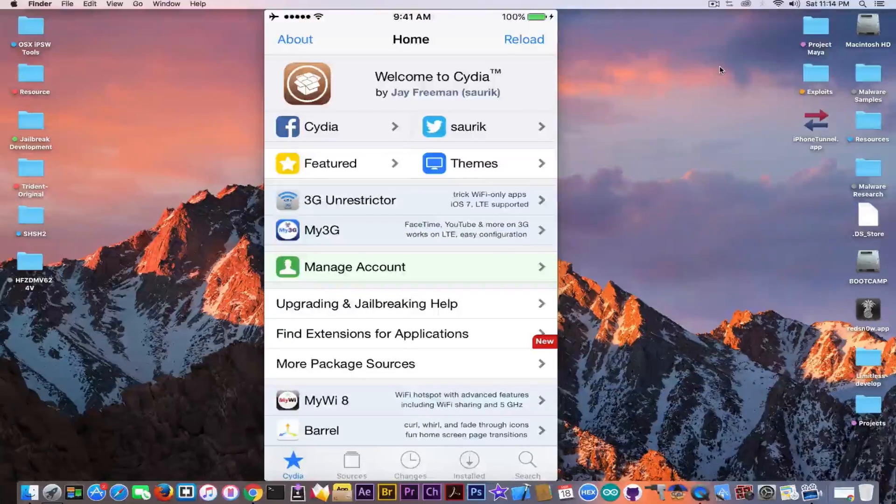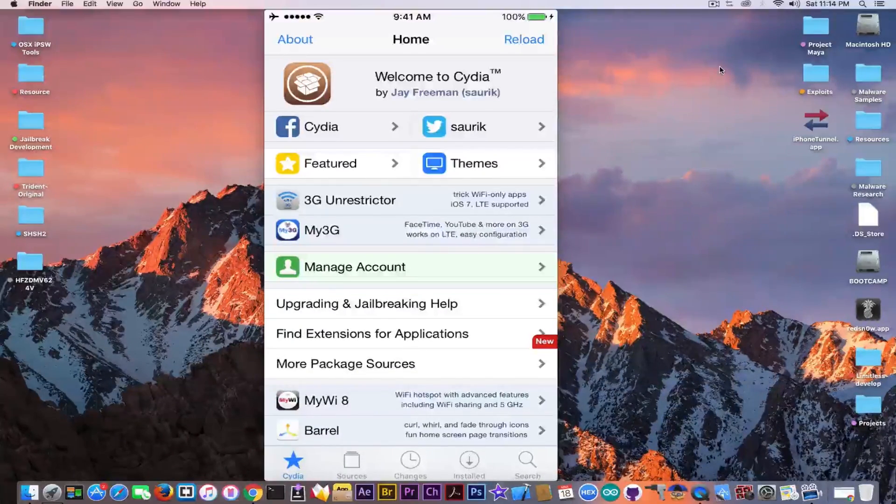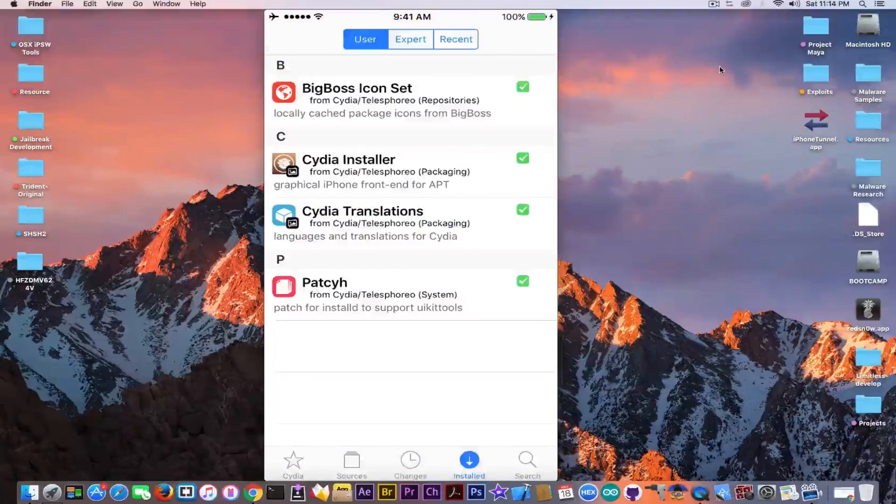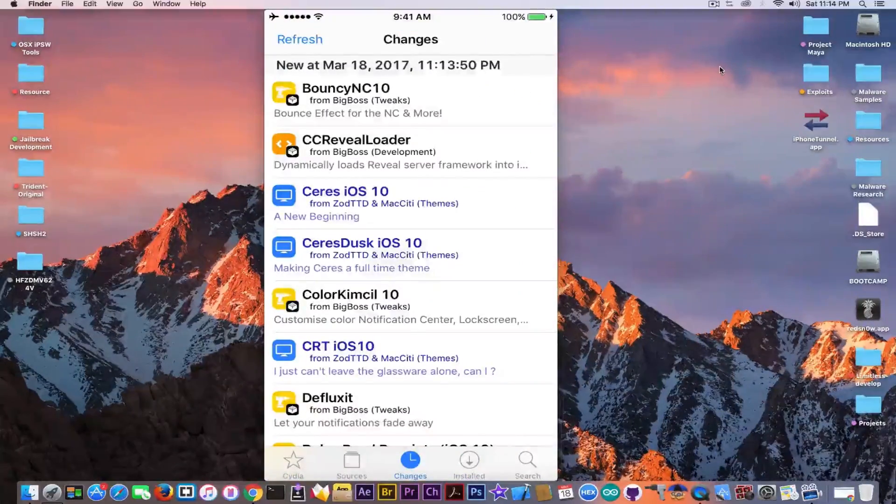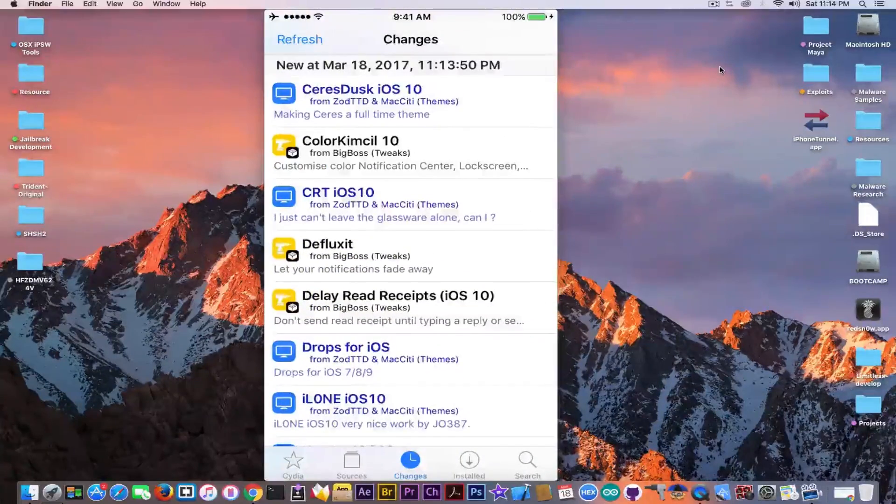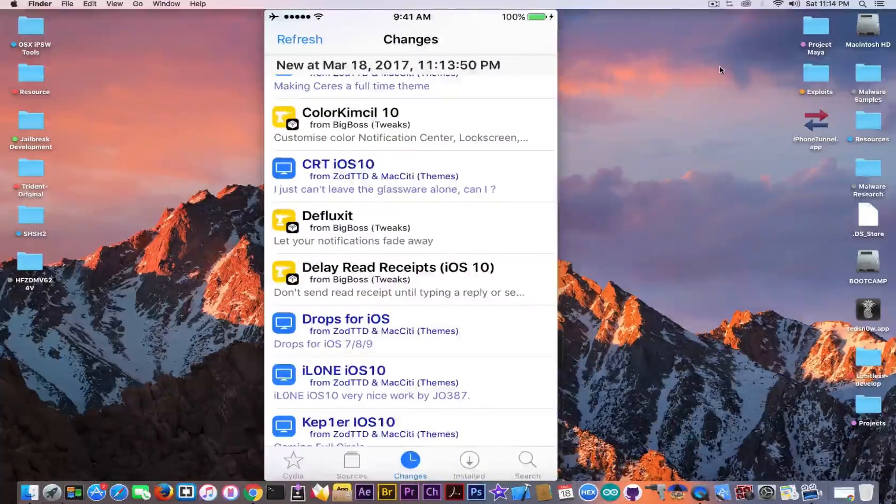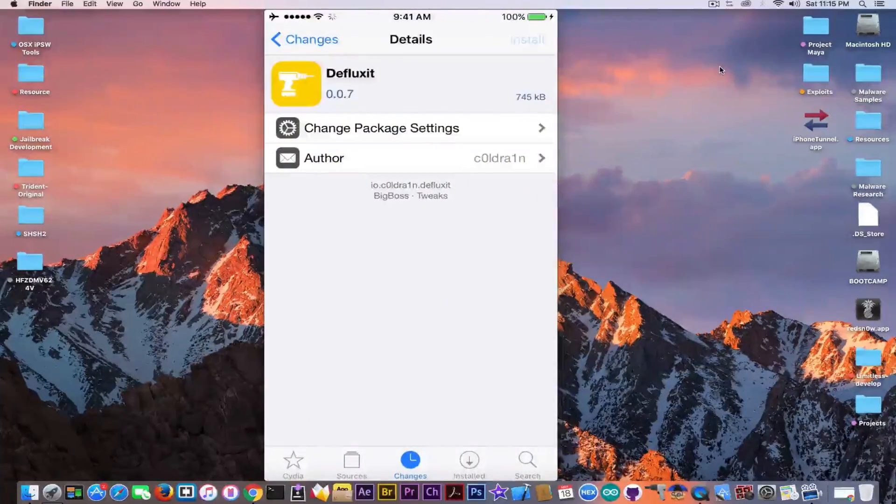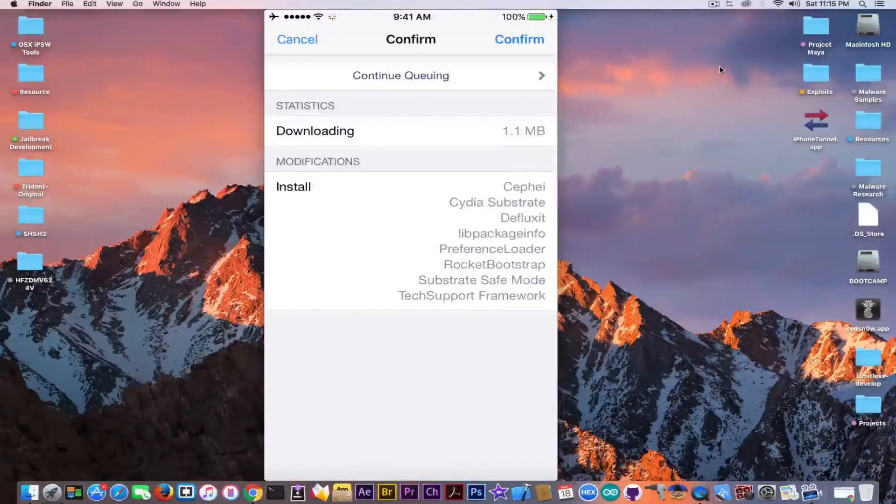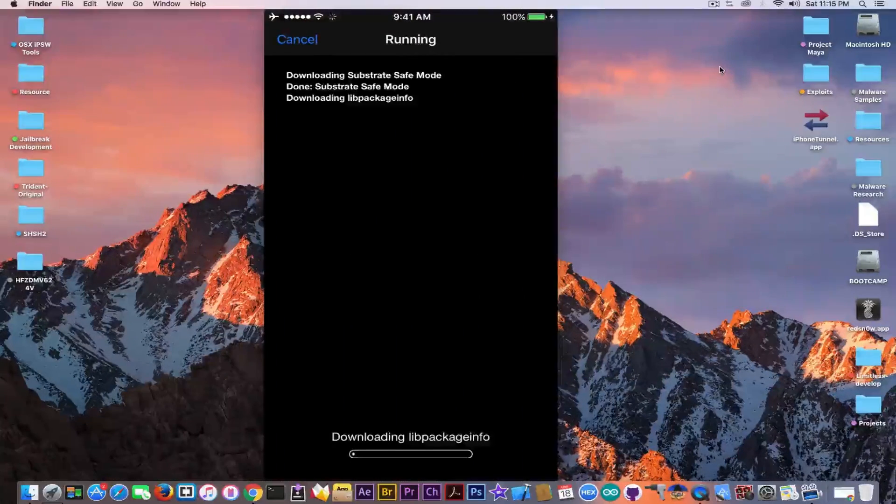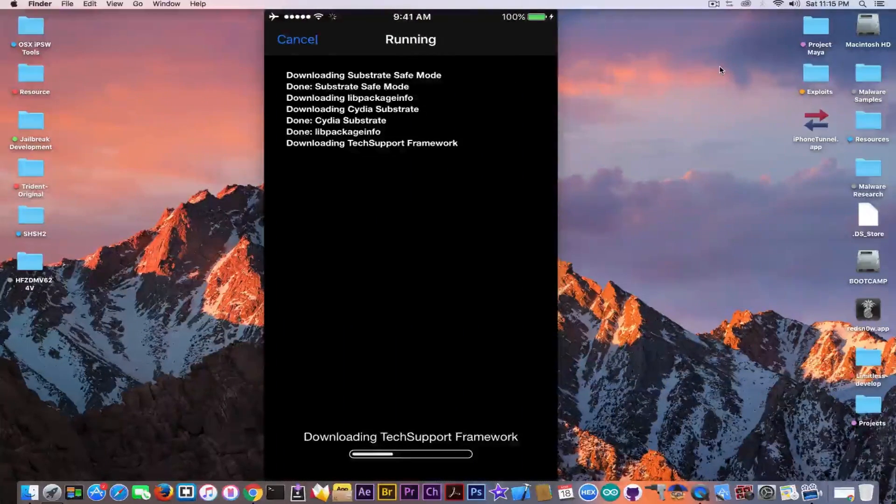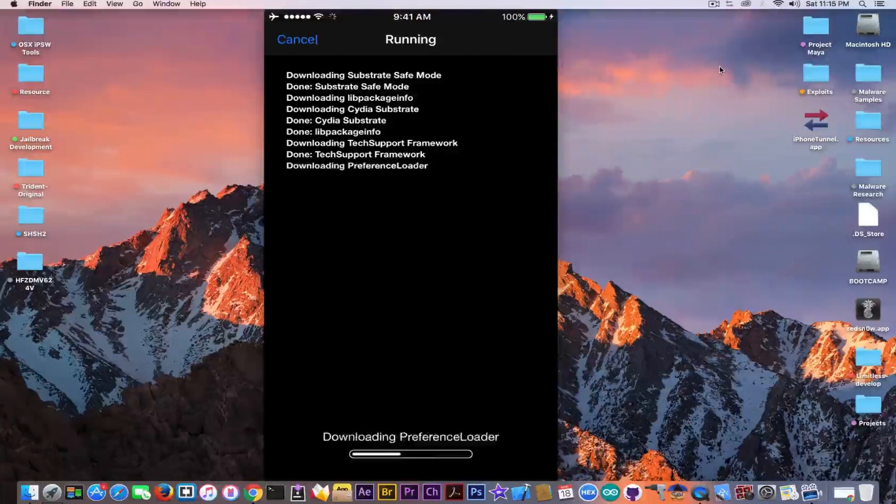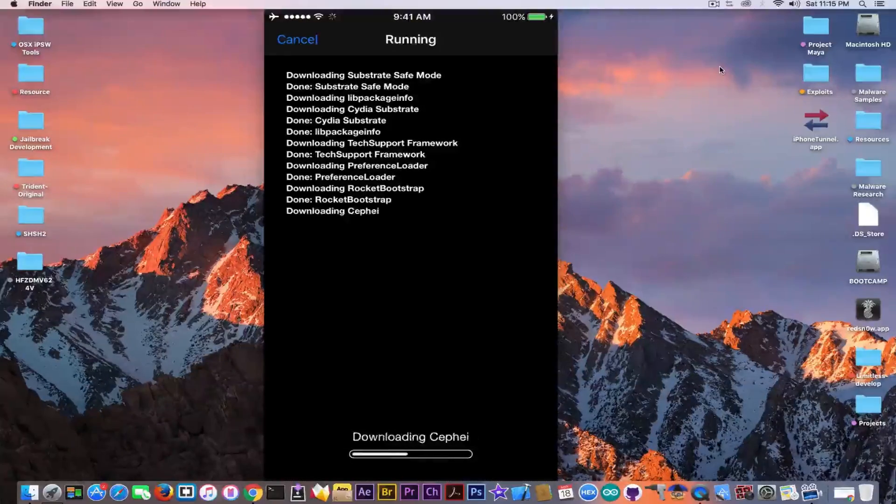So you can see, no longer having any warnings, no longer having anything in here. It's working properly. Let me try to install something. I'm going to install this because it looks interesting. Confirm. Just to show you that Cydia is working normally after being reinstalled. It's downloading normally.